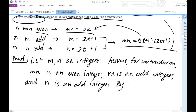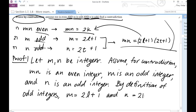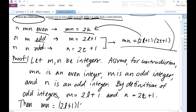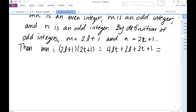By definition of odd integers, M is equal to 2L plus 1, and N is equal to 2T plus 1. Then M times N is equal to (2L plus 1) times (2T plus 1), which is equal to 4LT plus 2L plus 2T plus 1, which is equal to 2 times (2LT plus L plus T) plus 1.